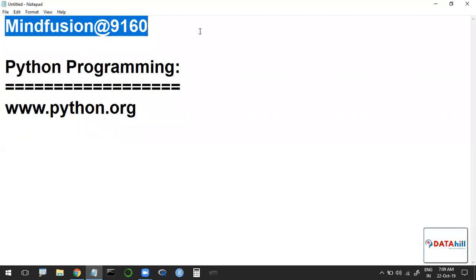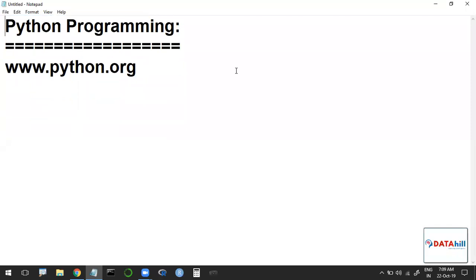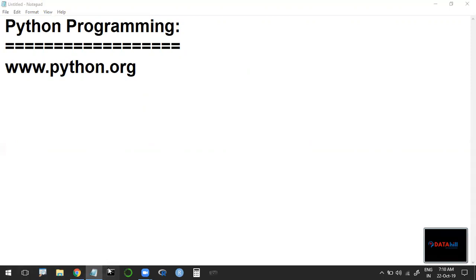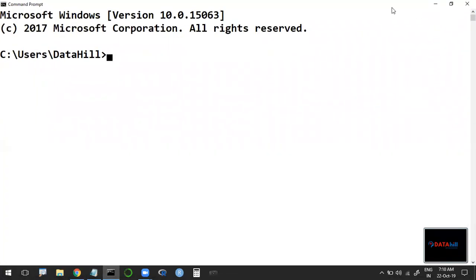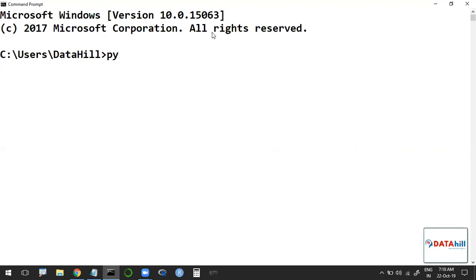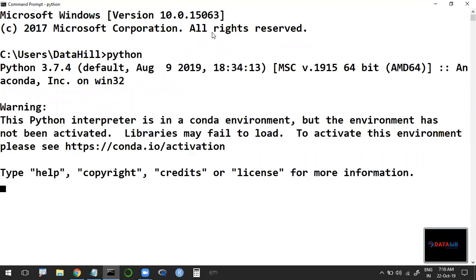Once installation is completed, how to check that Python is installed in your system. Go to the command prompt — press Control+R, type CMD, or search for CMD. In the command prompt, simply type 'python'. Now it is showing that Python 3.7.4 is available in my system, along with version details and a help message.